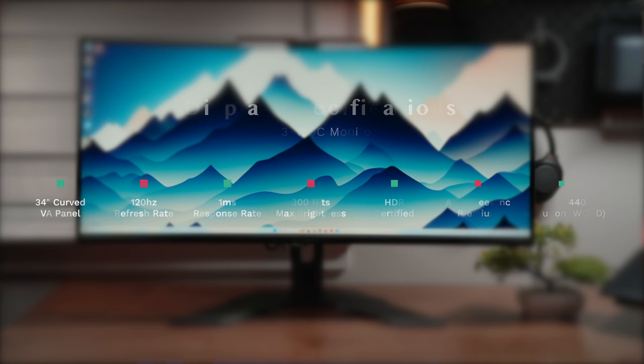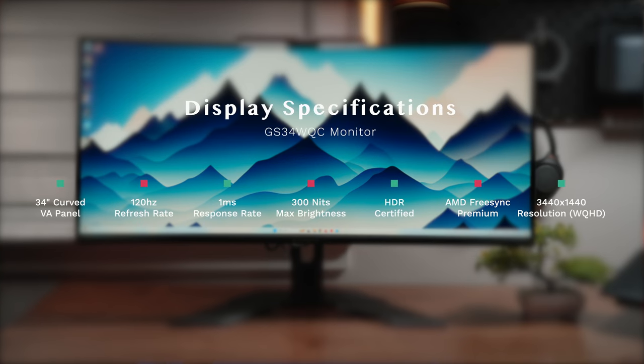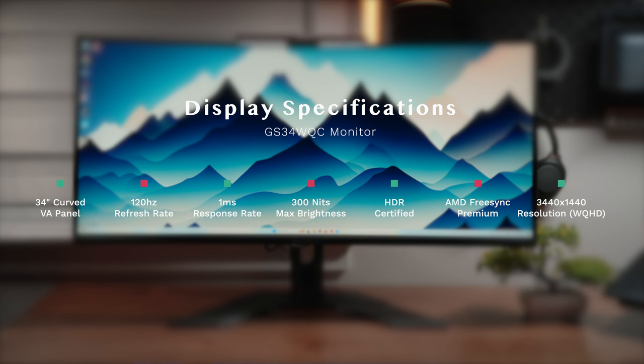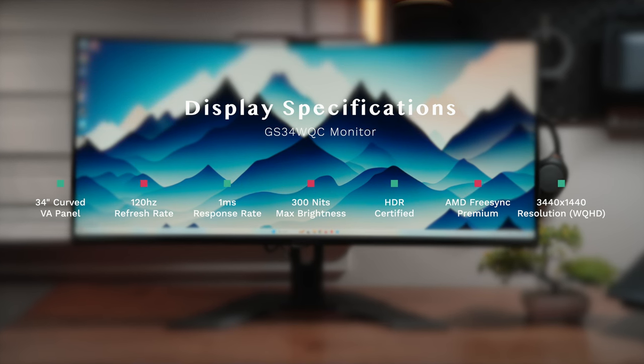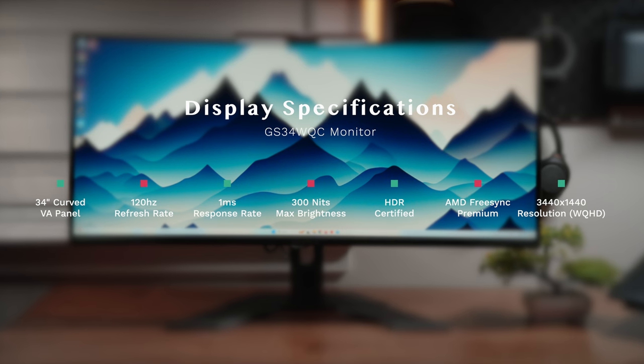Okay, so let's talk about the display but first a quick recap of the specifications. We have a 34-inch ultrawide curved VA panel which gives us an aspect ratio of 21 by 9. Additionally, we have a resolution of 3440 by 1440p, putting this in the WQHD territory.